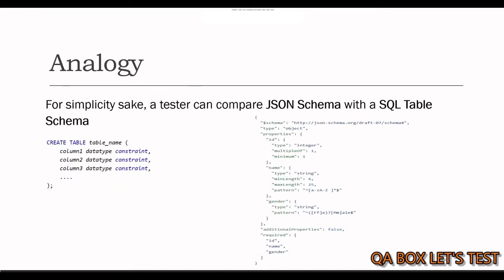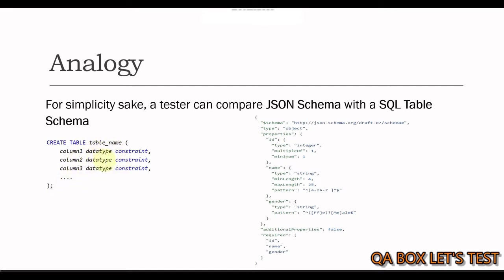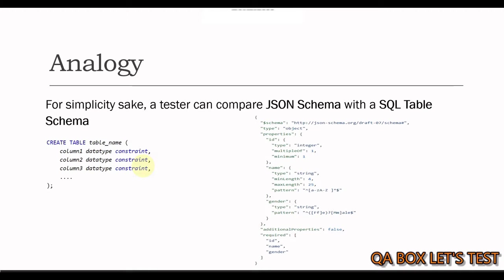Now, for simplicity sake, a tester can compare JSON schema with a SQL table schema. I suppose you already know basics of SQL and have worked with tables in SQL. Now, a table in database represents an entity and so is the purpose of a model. Each row in a table contains a list of attributes. Each attribute carries a data type and some set of constraints like not null, default value, primary key, etc.